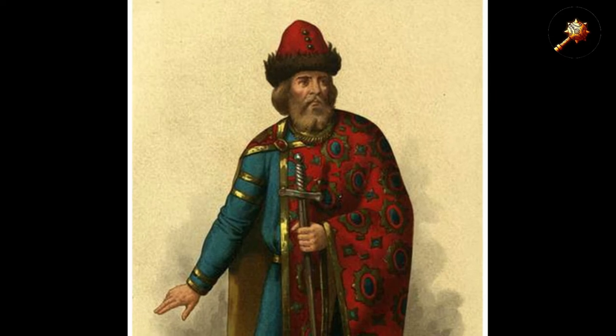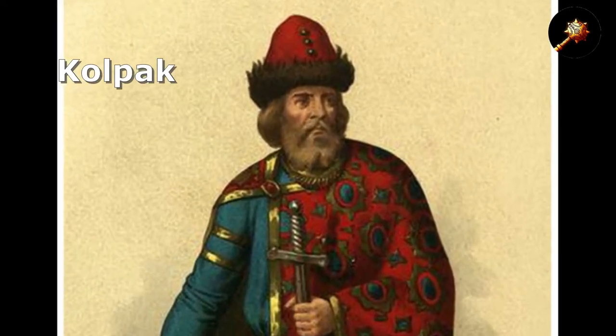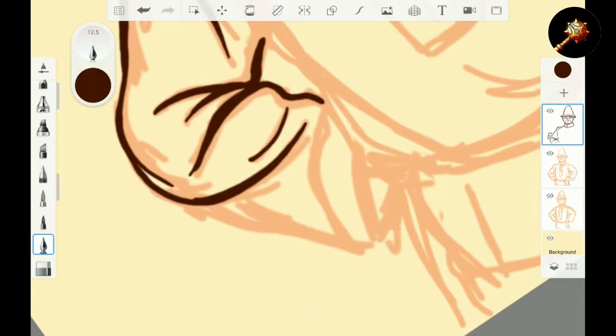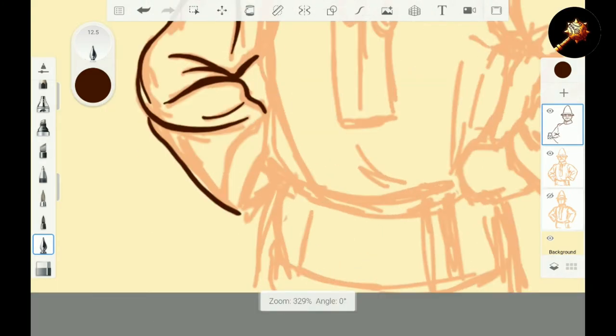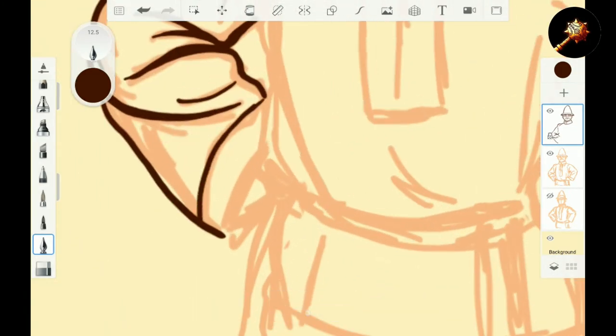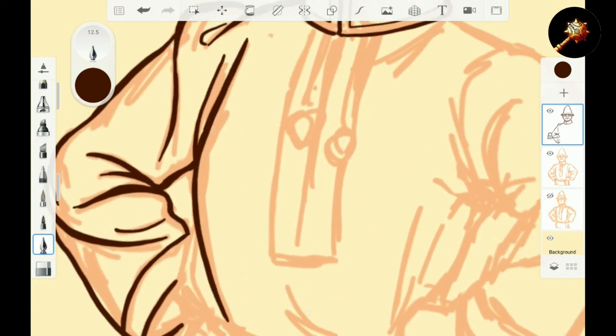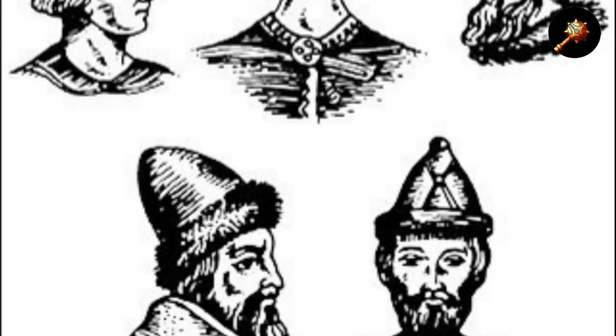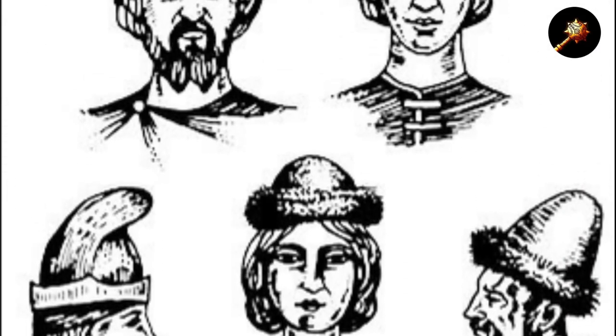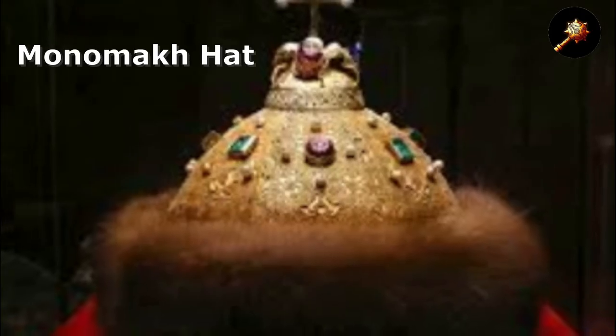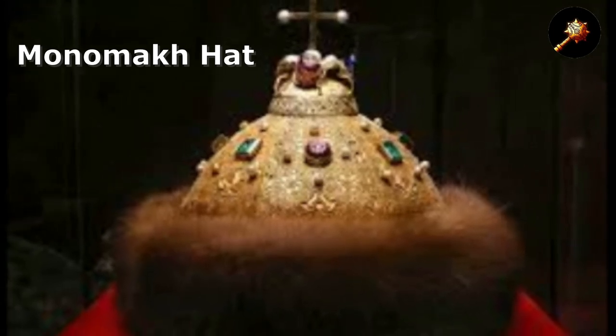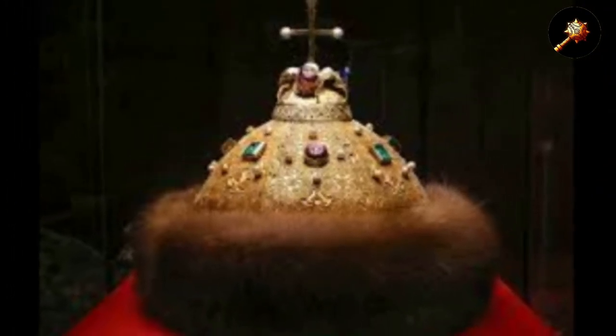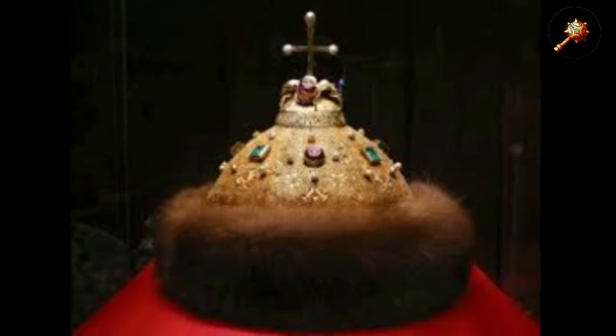One of the most iconic designs is called a kolpak. It's basically a pointed conical cap, usually with a fur trimming around the base. This design dominated the medieval Slavic headwear and lasted until the 17th century. Different variations of it were worn by the peasants and the nobility alike.